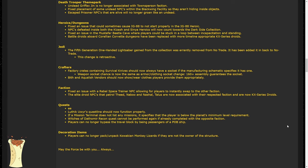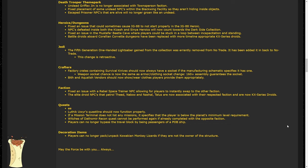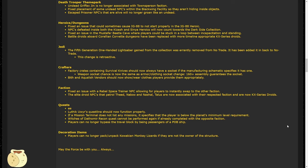There are some fixes and updates to heroic dungeons. First of all, they fixed an issue that would prevent IG-88 from starting the instance properly, so I'm glad that bug got fixed in his circuitry. NPCs inside the Kazash and Xenia heroics now count towards dark side collections, which reduces some of that grind. Players should no longer get stuck in a loop between incapacitation and standing in the Mustafar beetle cave. I haven't experienced this myself on Legends, but this sounds familiar. And finally, battle droids aboard the Corellian Corvette dungeons have been replaced with KX series droids for lore accuracy.